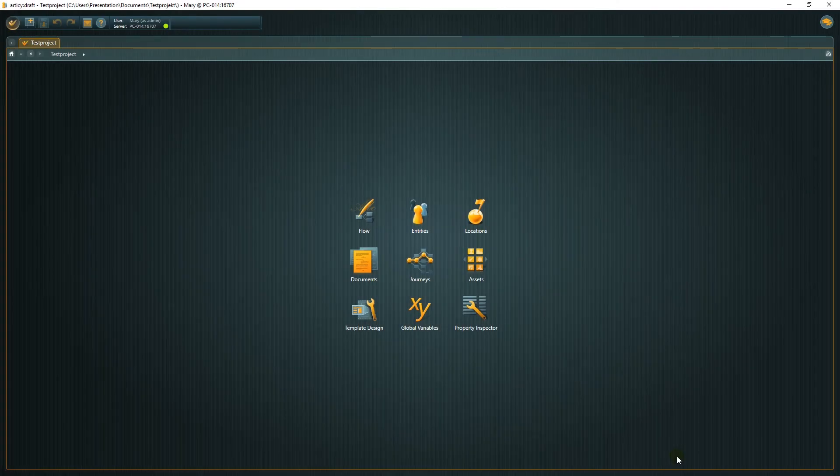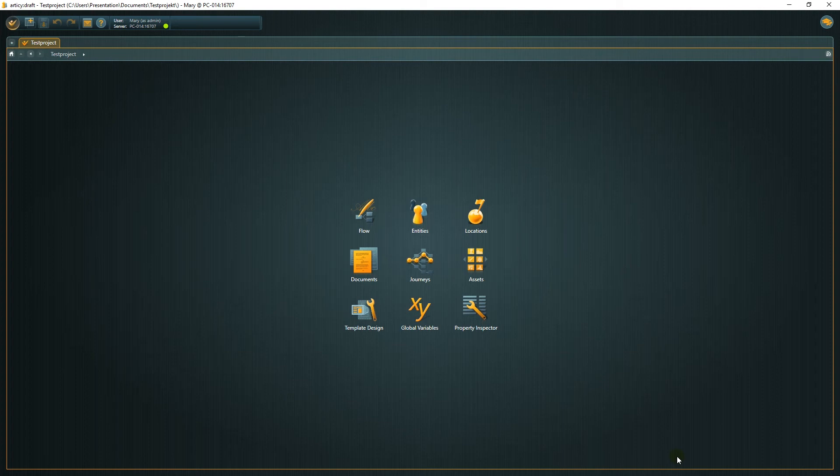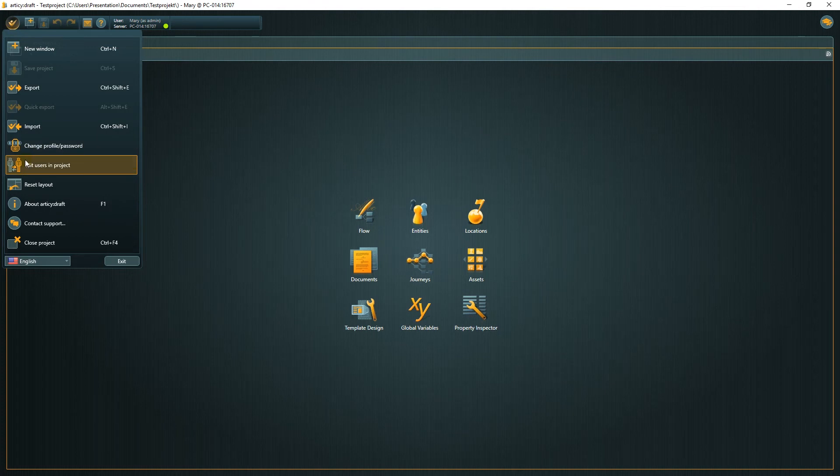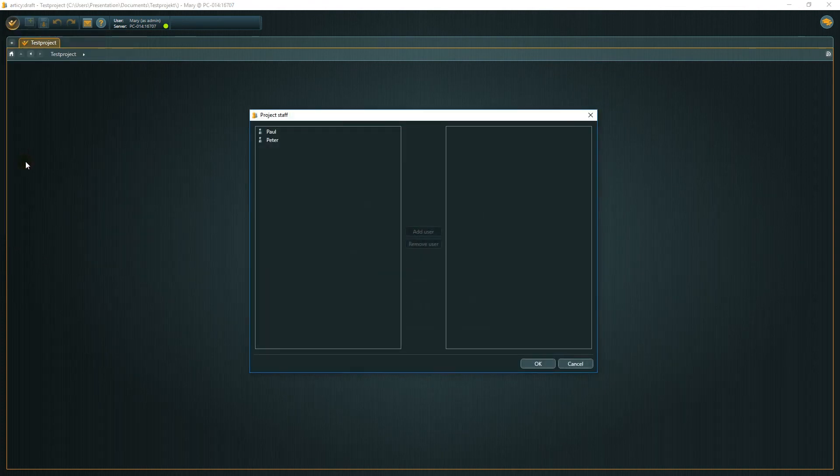We are almost done. All we need to do now is to assign more users to the project. Select Edit users in project from the bubble menu. Here an admin can add or remove users from the current project.